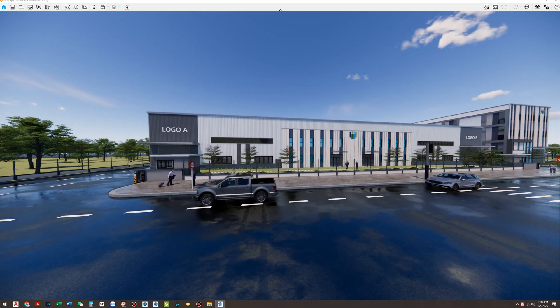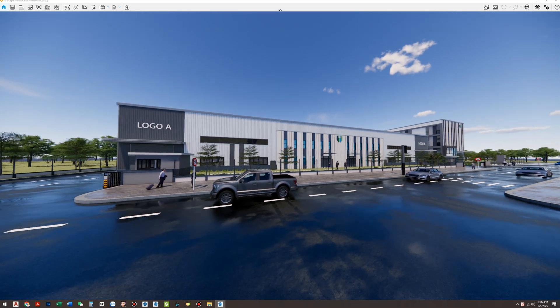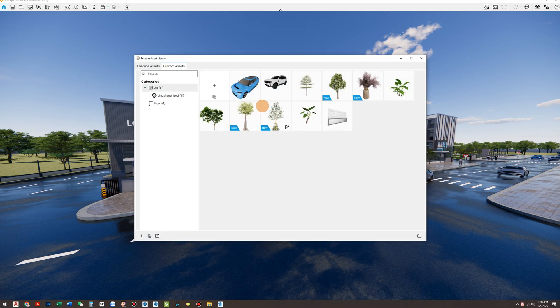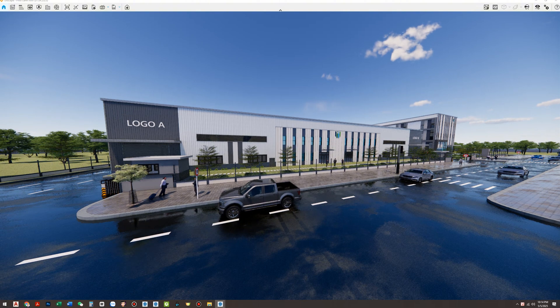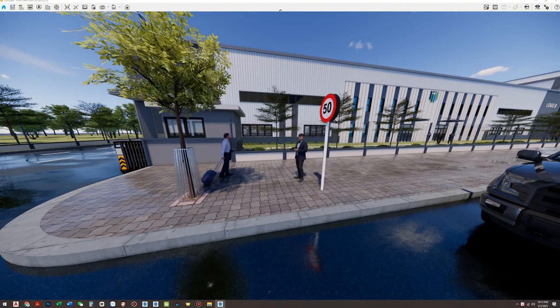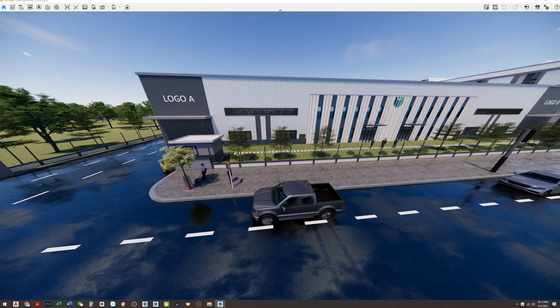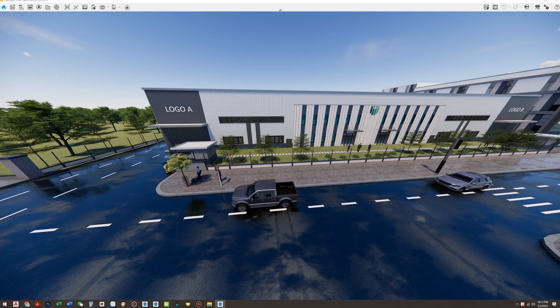To make the visuals look impressive and convincing for clients, adding trees and SketchUp scenes is a must. But here's the problem. Most tree models are very heavy. Using too many of them will cause your SketchUp and Enscape scenes to lag and become unresponsive.